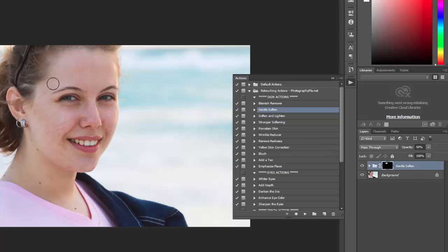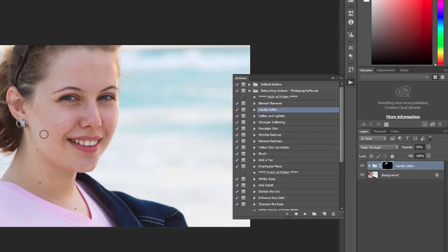This is a fairly subtle effect here, it's not a real drastic skin softening. There are some options for that if you're looking for more of like a porcelain skin. There are some actions for that in the set.